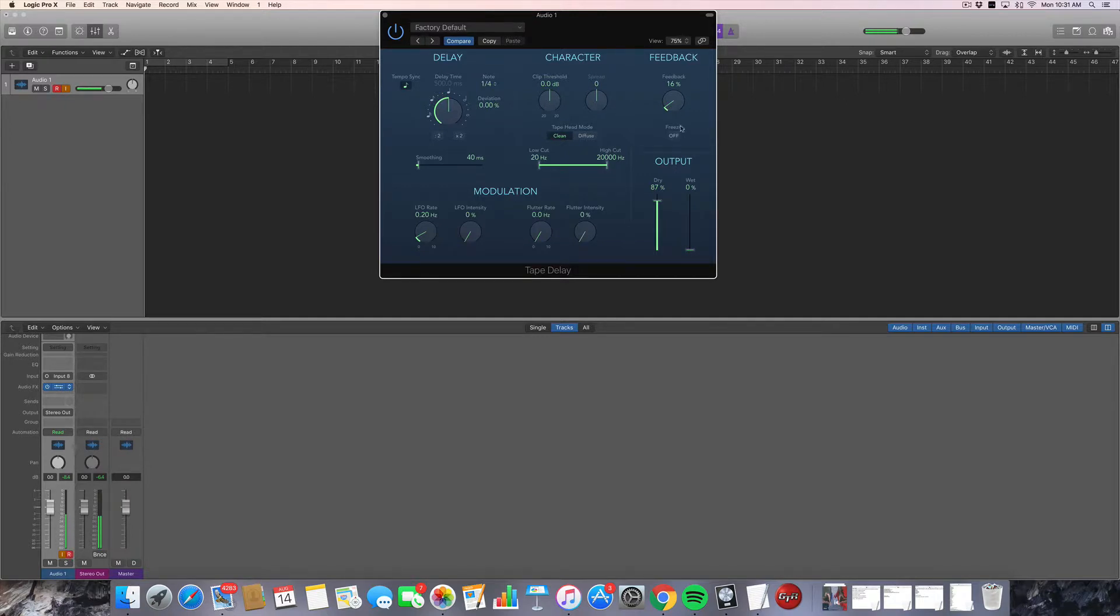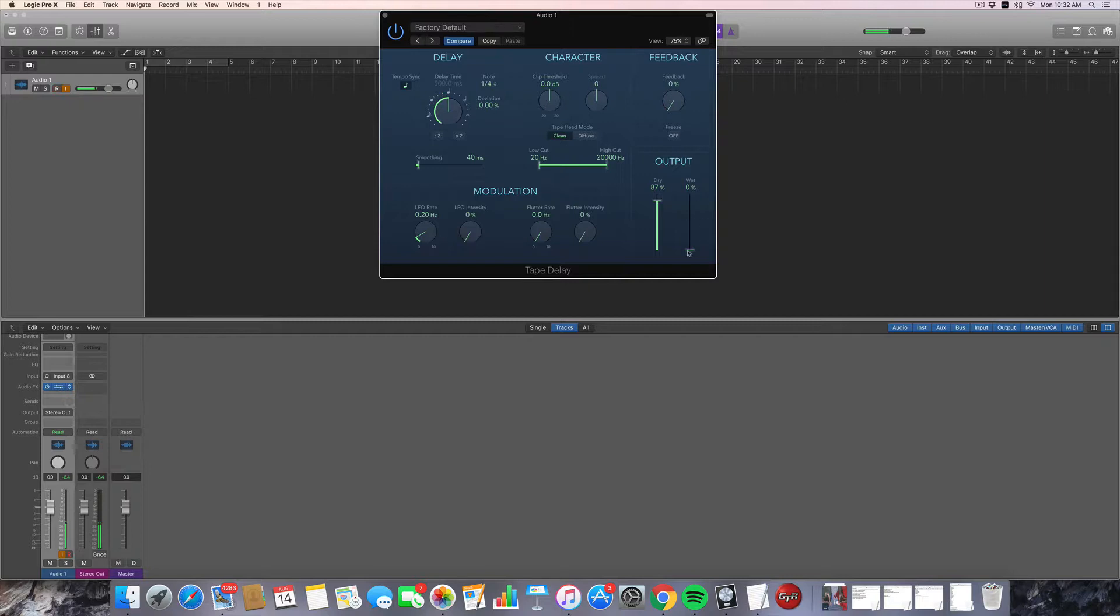We've also got a feedback knob, which determines how fast the delayed signal degrades. If it's set down here at zero percent, it will only echo once and then immediately stop like this. See, see, really nice, really nice, very clean, easy to use.